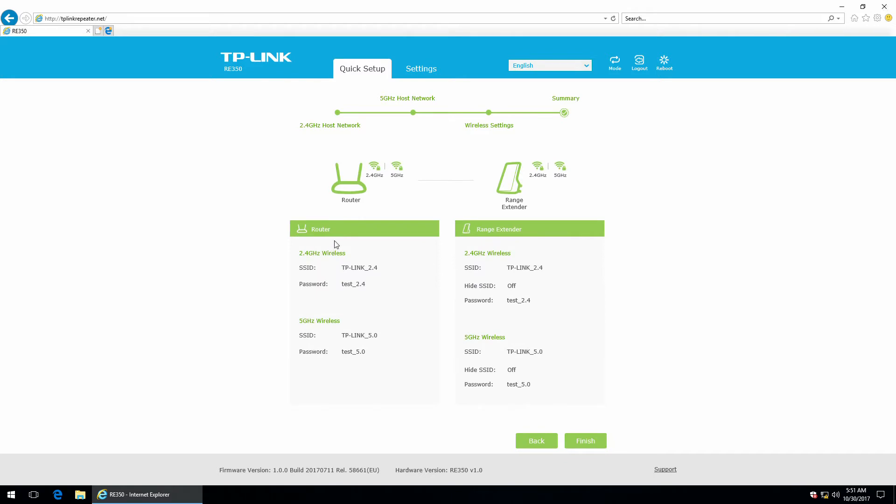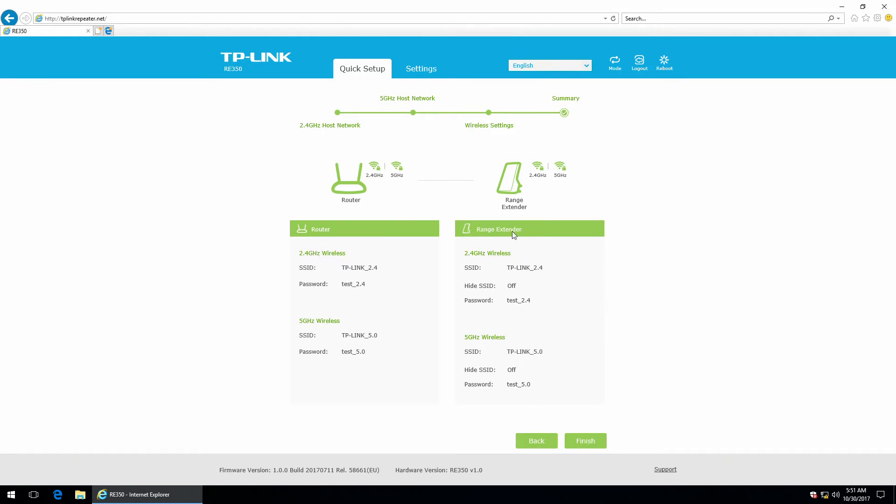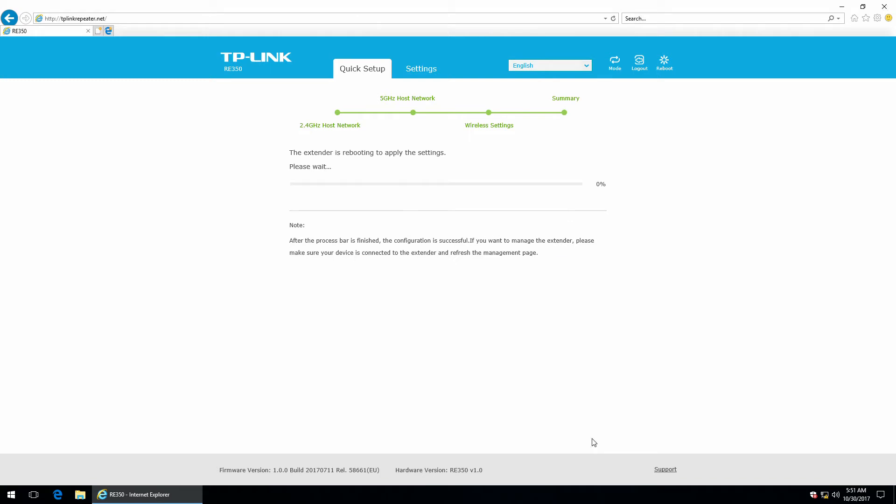And we are good to go. So this is the summary. So I have the router with the dual-band router, the range extender, the dual-band range extender and the extended networks. And now we can click finish. It has to reboot to apply the settings I made. As you can see.